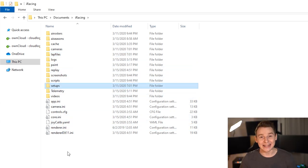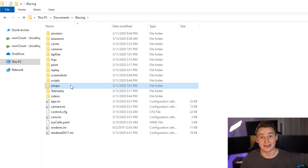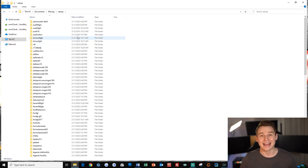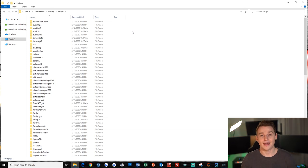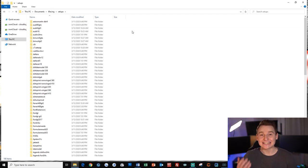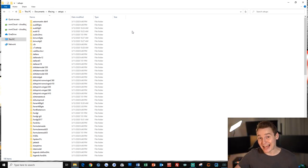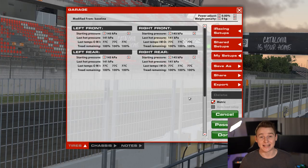Every time you're in the sim and making some clicks on a specific car setup and then save it under a certain name, this exact setup file will show up exactly in this directory. But since the setups of the cars are different, every single car has its own setup folder inside of the setups folder. Folders everywhere — I know it sounds complicated but it's not; it's the total opposite. Let me give you an example.